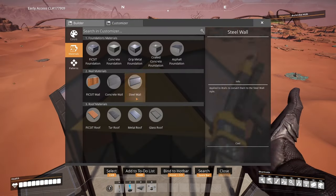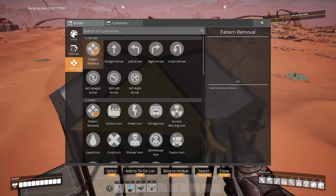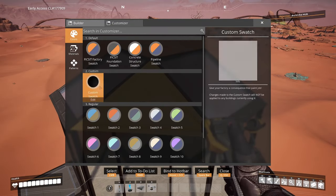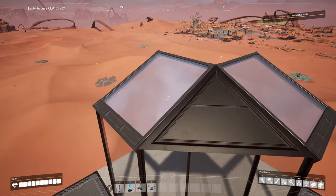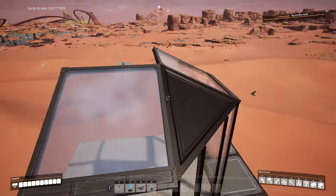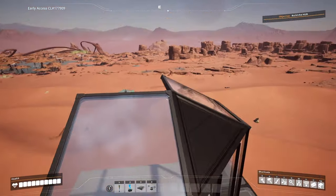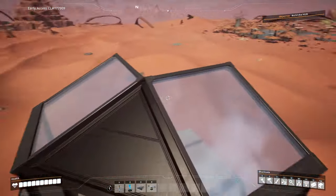And if you want you can change that color to, for example, black to actually fit it with the roof pieces as you can see here.